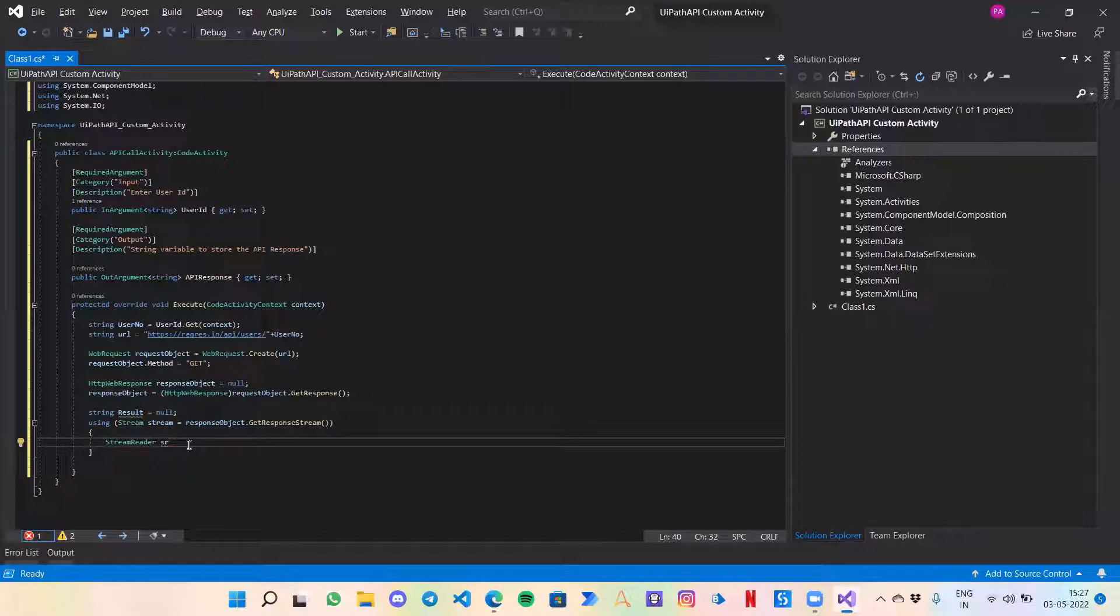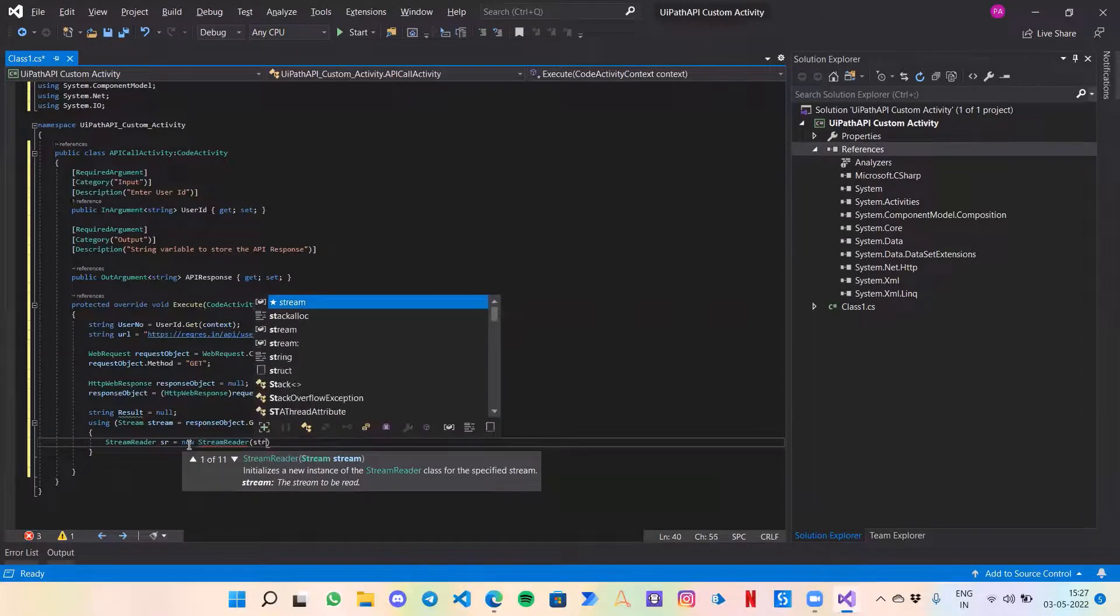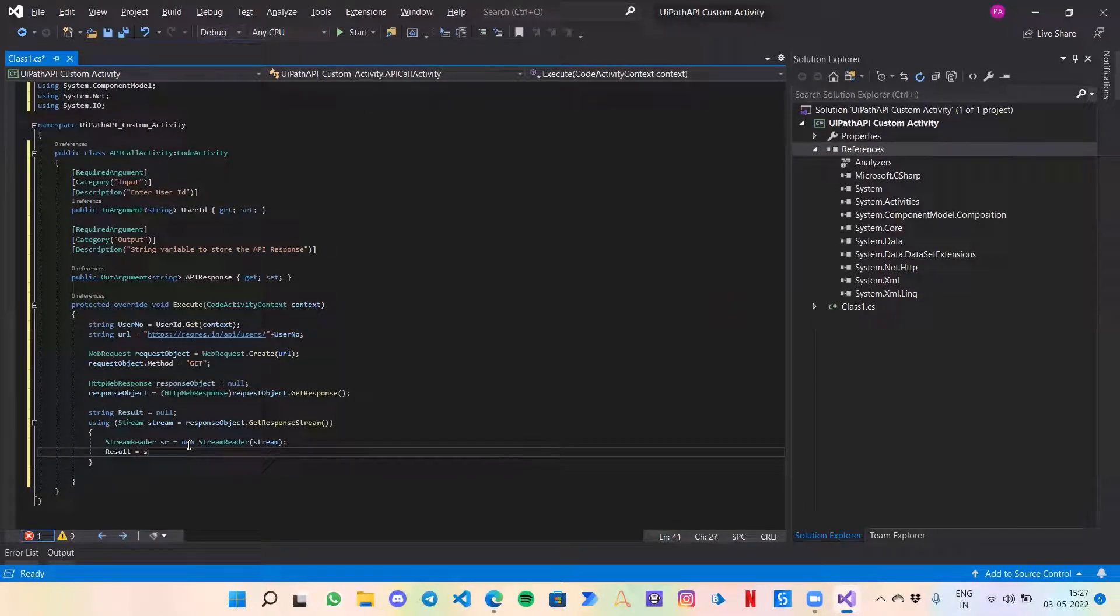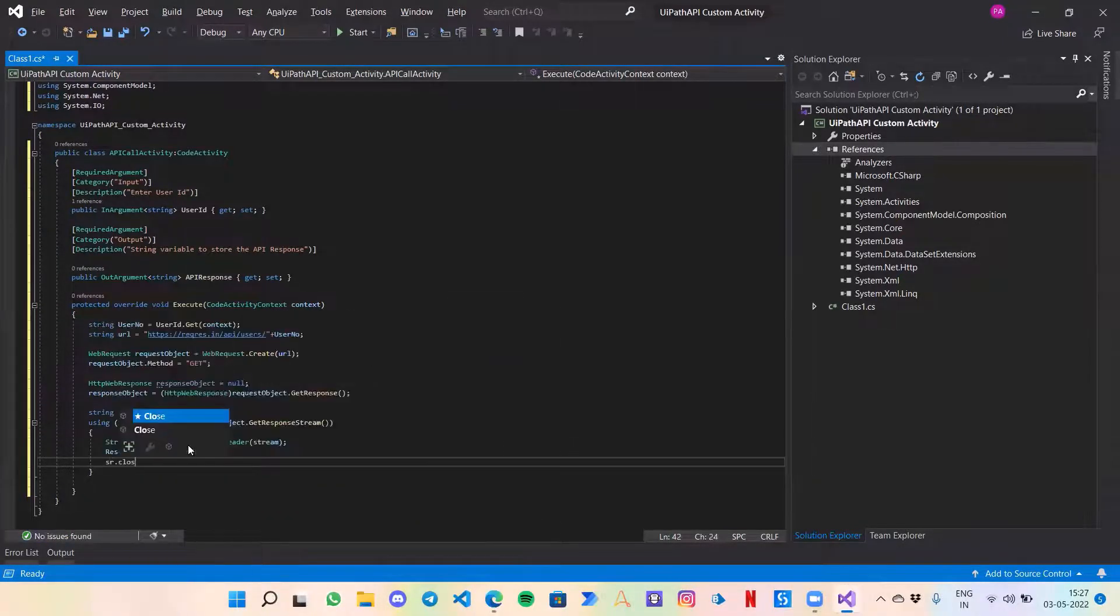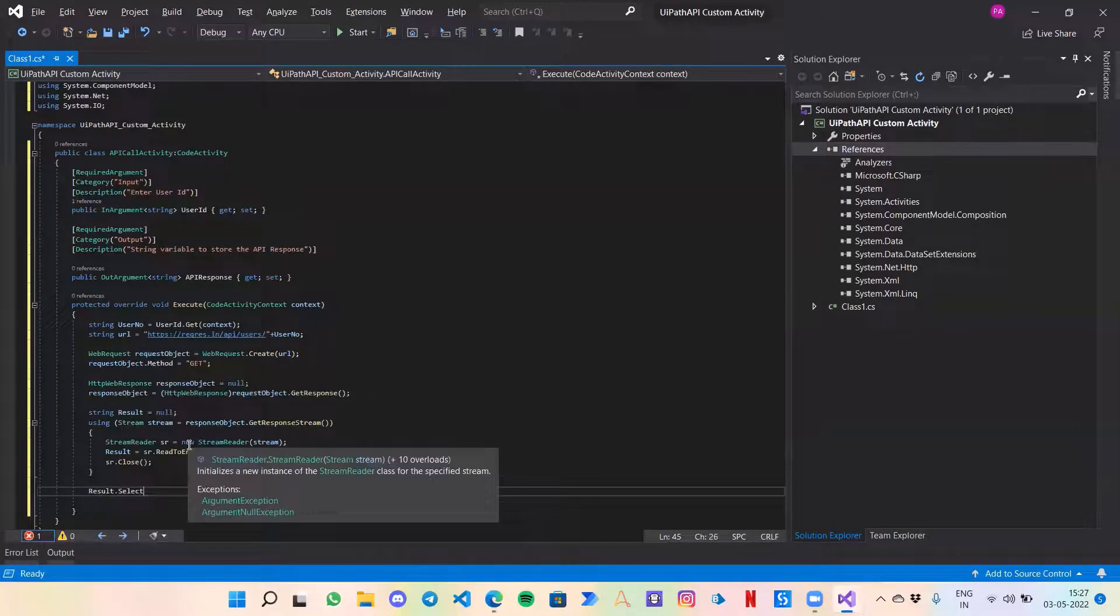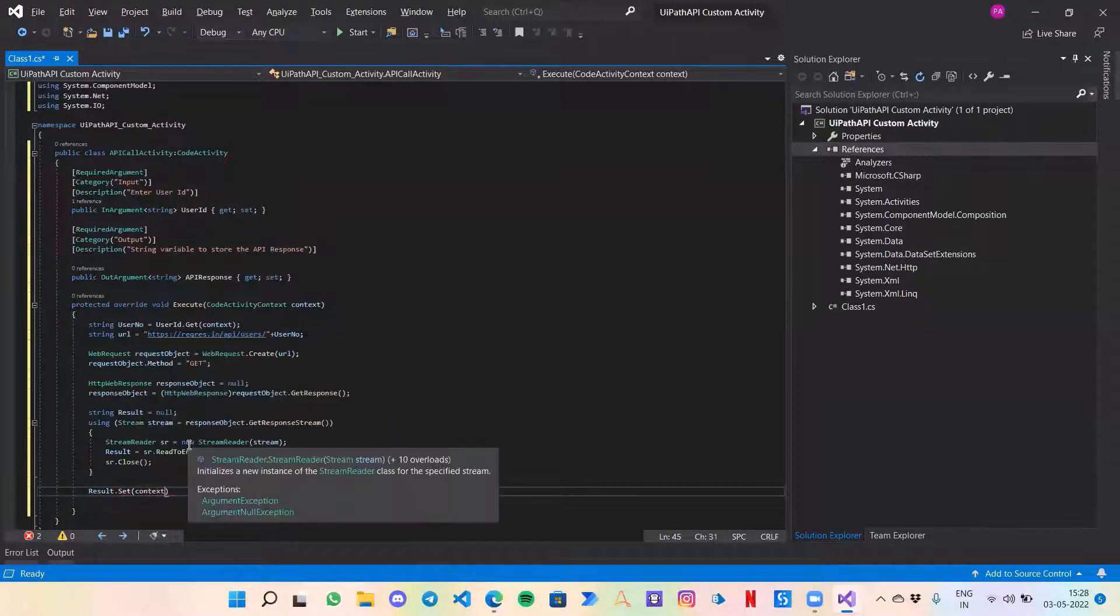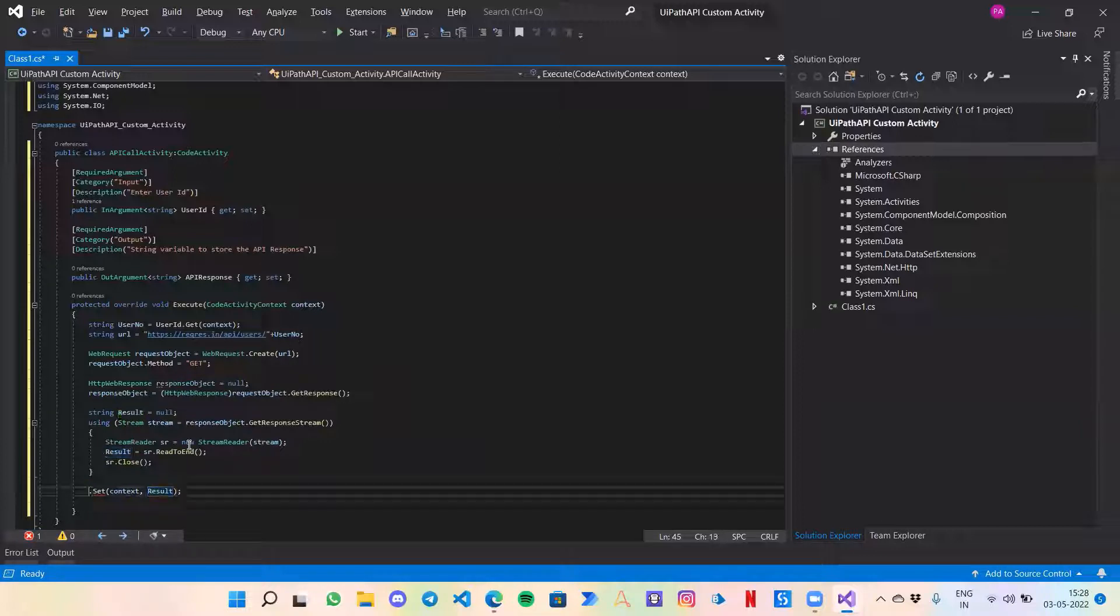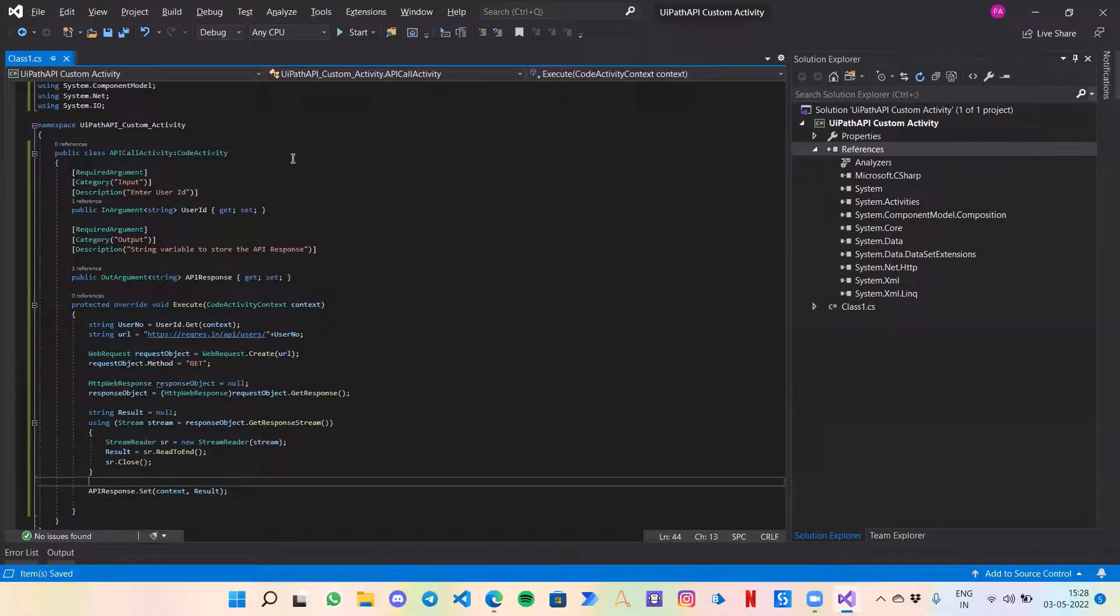So let's call it SR equals to new StreamReader and in that we'll pass stream. Now let's save the result in result equals to SR.ReadToEnd and close the stream. Now finally to send back the response back to UiPath, what we need to do is result.Set context comma. There is an error over here, instead of reserve it would be APIResponse. That's it, we are done. Now let's build it. Click on Build Solution.